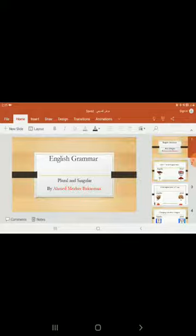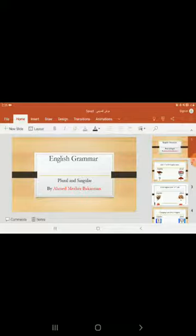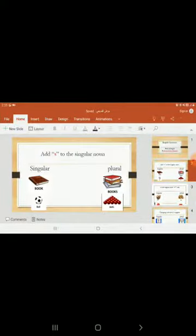And the plural, of course, is all of us know it. That is two or more things, persons, and places. Bismillah. We have some examples here.